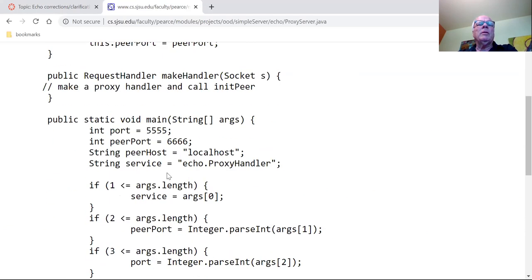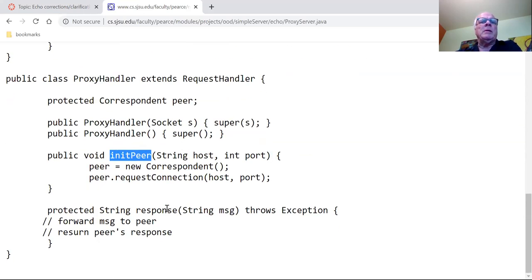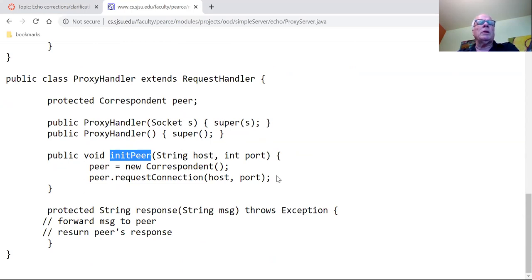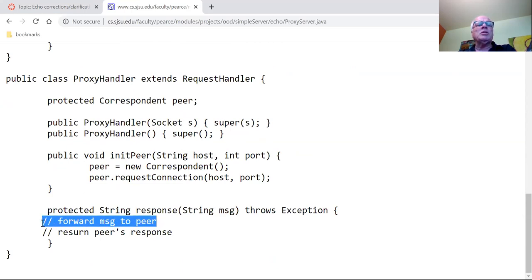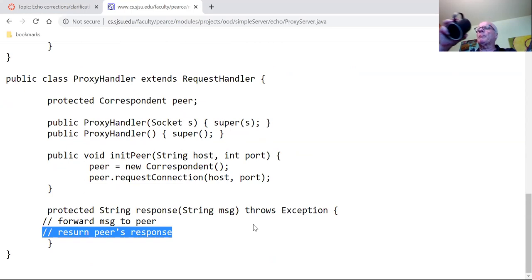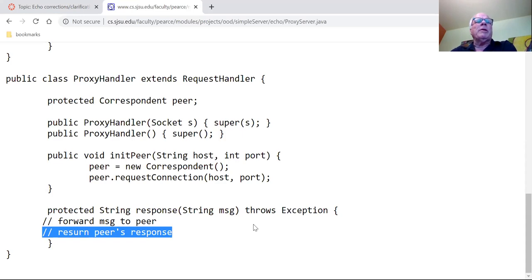Make handler is going to create a proxy handler and call init peer so that he knows what port and host he's connected to. Then here's your response method — remember this message is coming from your client and you're going to forward the message to your peer, and then you will return the peer's response. A lot of people in office hours yesterday were scratching their heads thinking this proxy seems like a useless middleman between the server and the client — and you're correct, he is a useless middleman — but we're going to add subclasses to this that are going to make it useful.